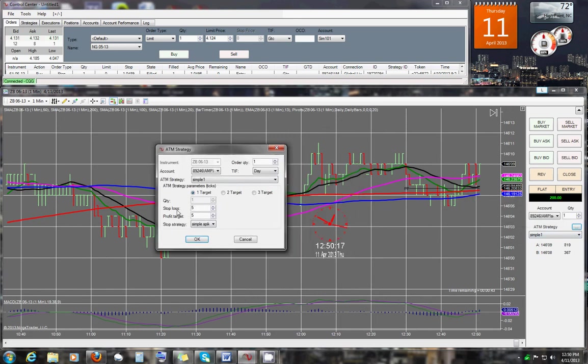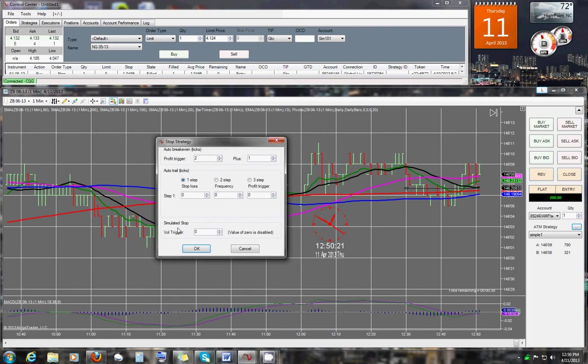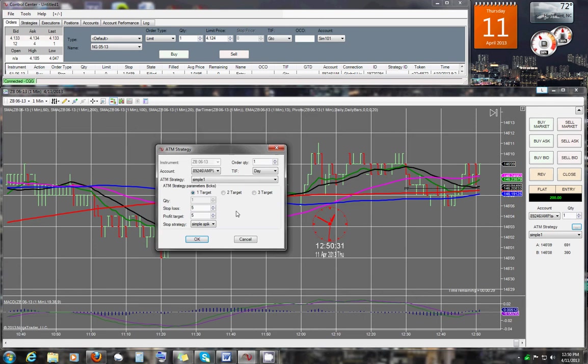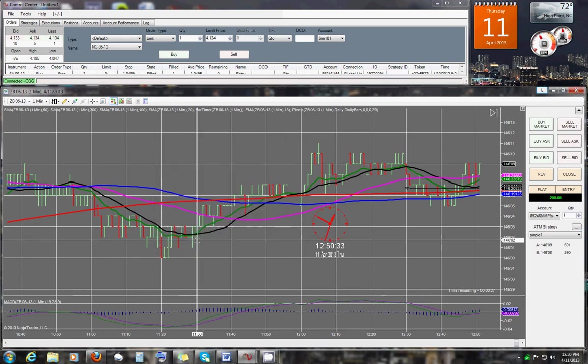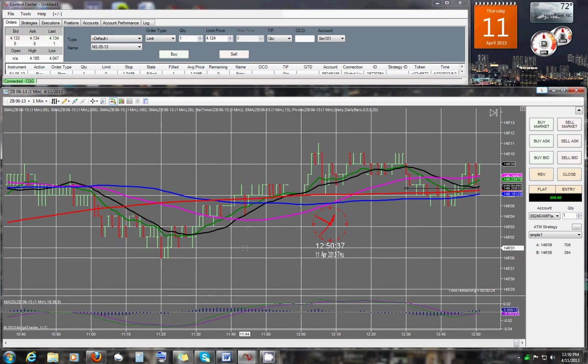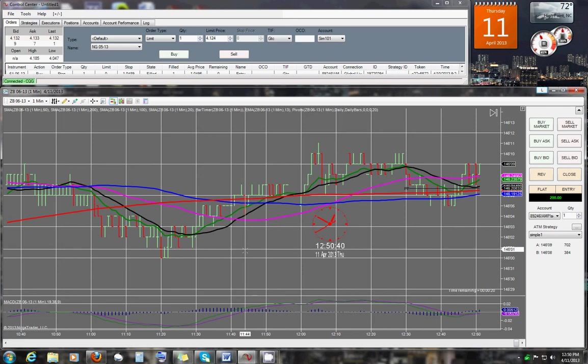I'm going to be using a 5-point stop, a 5-point take profit. For my strategy, basically, once we get 2 points in profit, it's going to move the stop to break-even plus 1. That is my setup. I'm also going to be using a 3 for my bracket distance. My time that I enter is going to be 13:01 and 20 seconds.